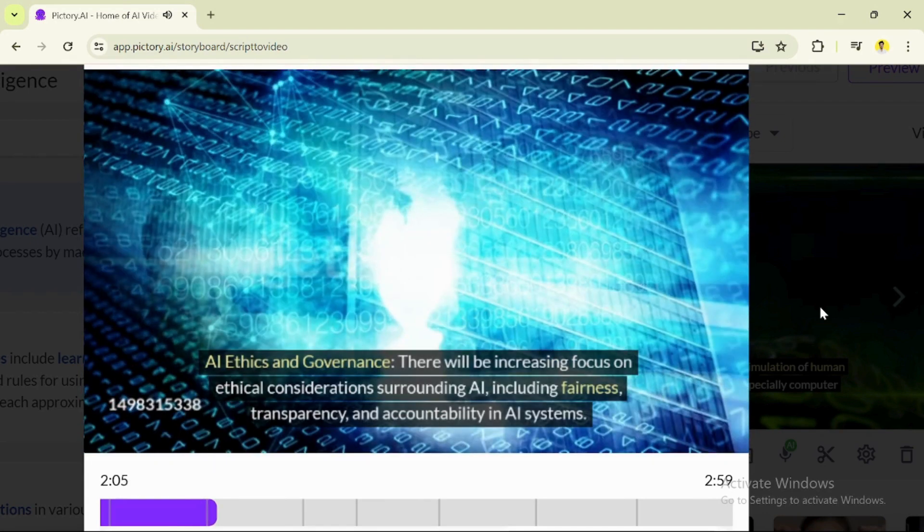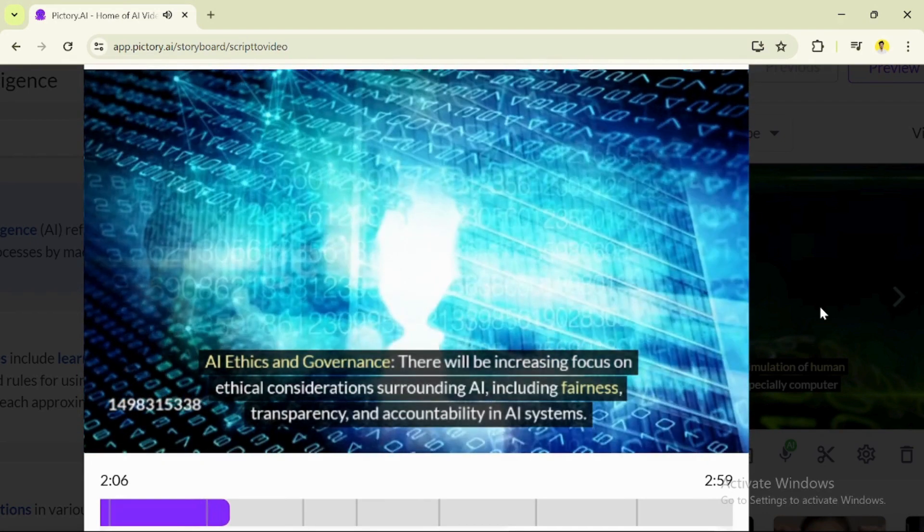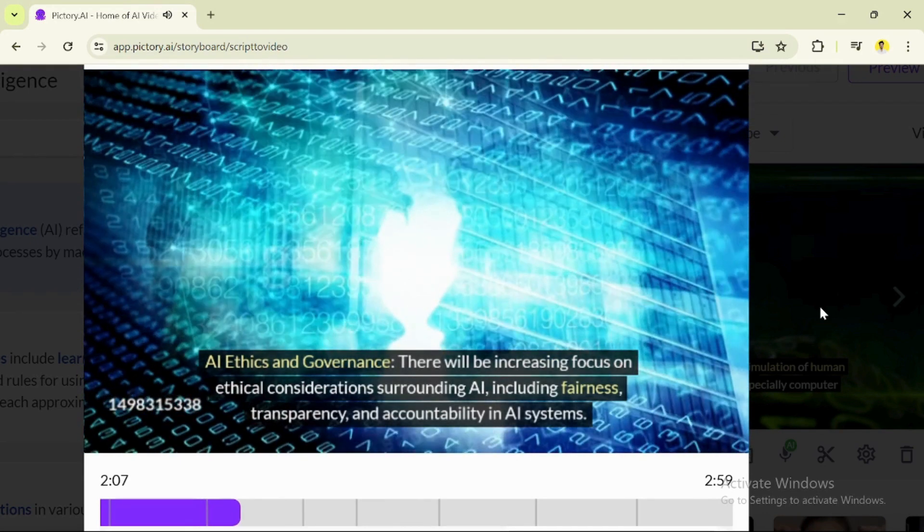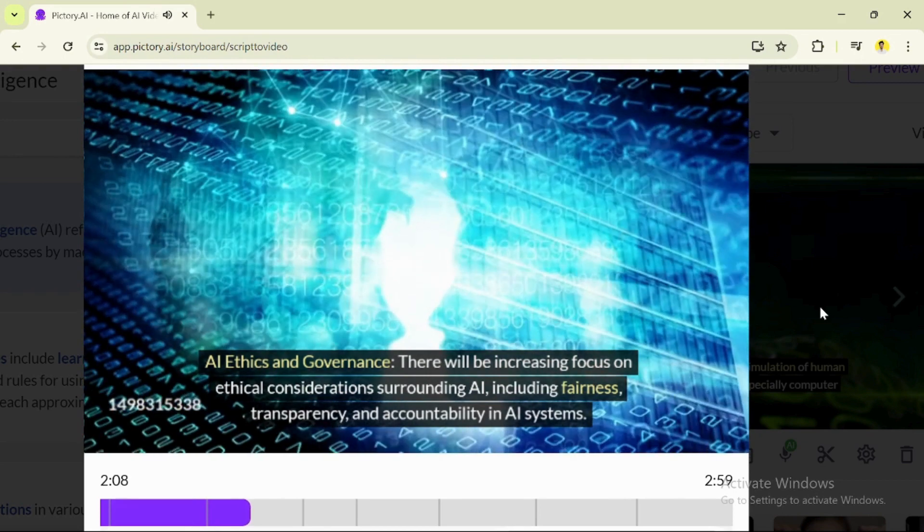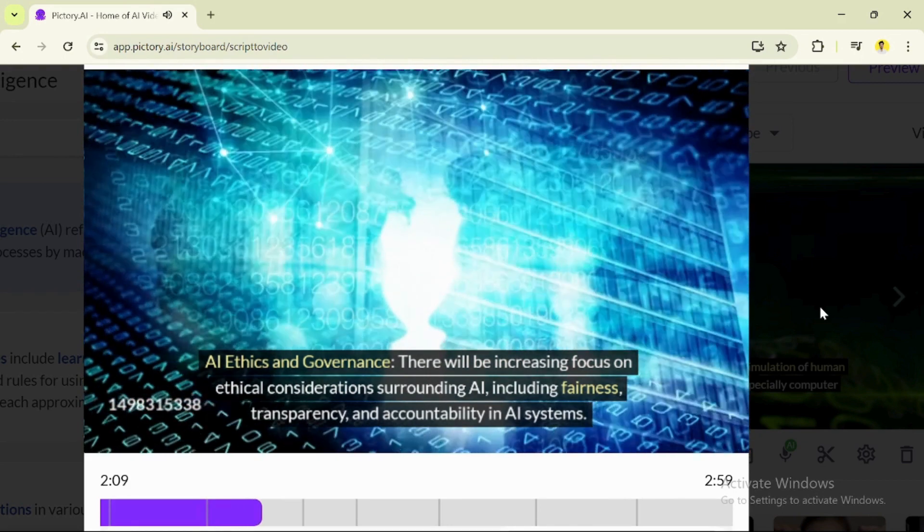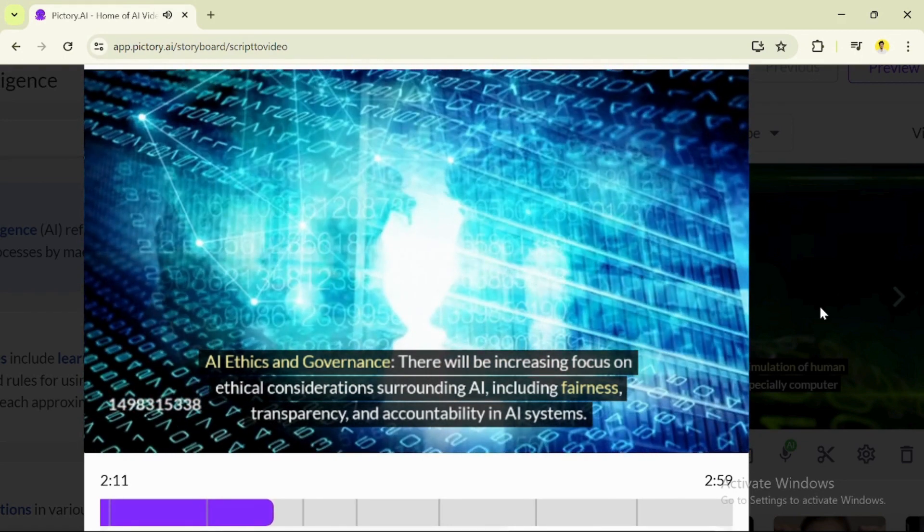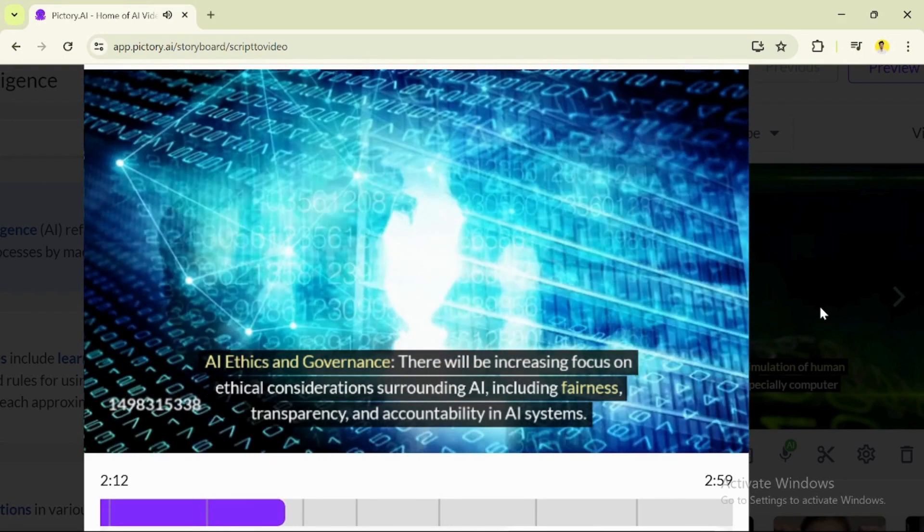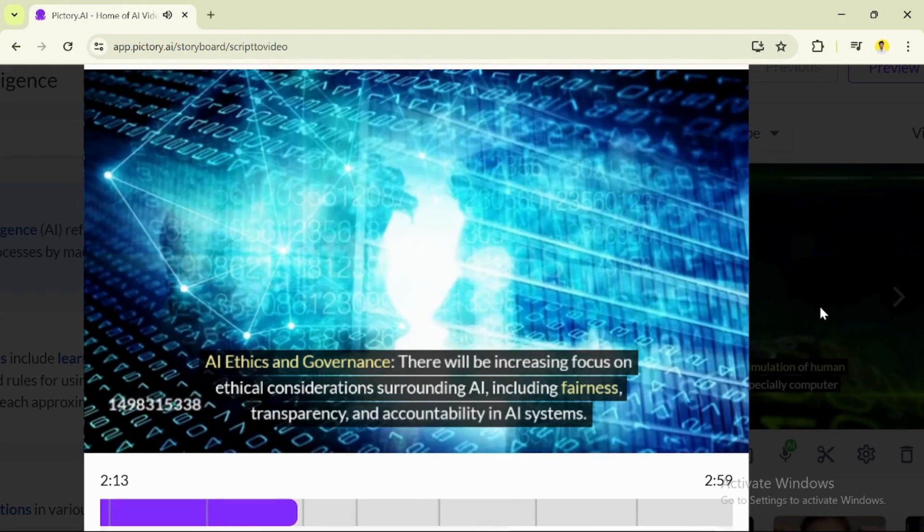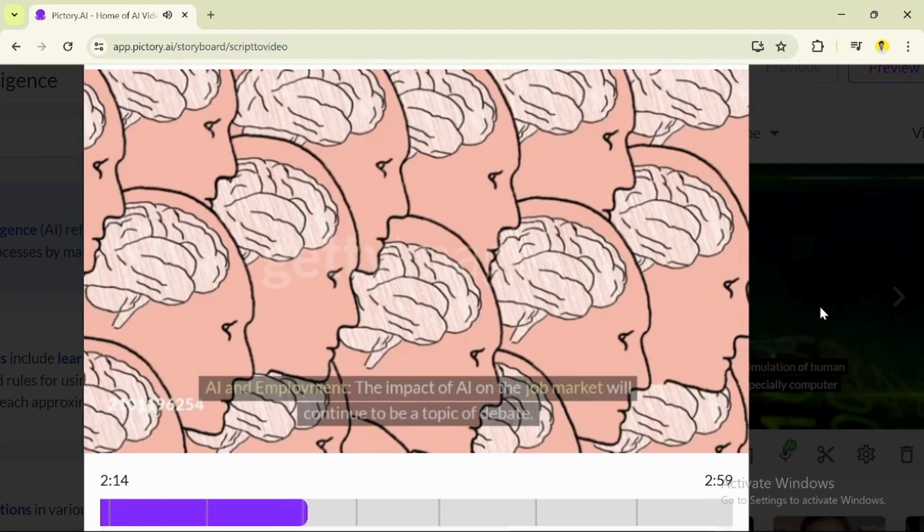AI ethics and governance: There will be increasing focus on ethical considerations surrounding AI, including fairness, transparency, and accountability in AI systems.